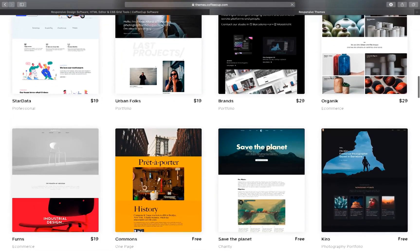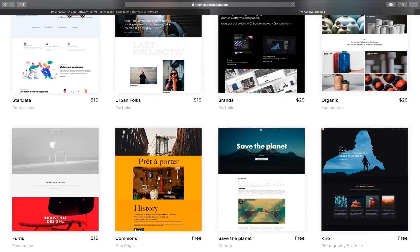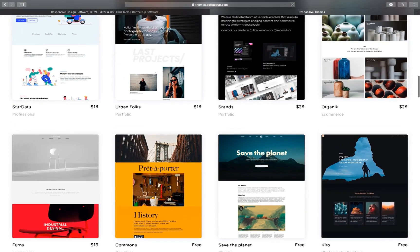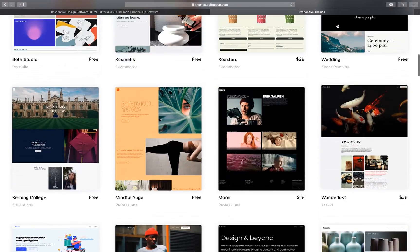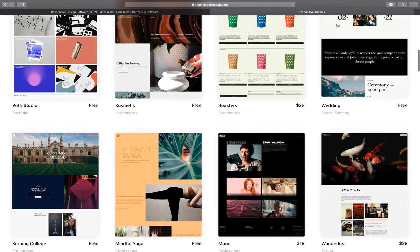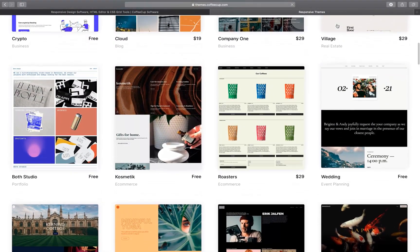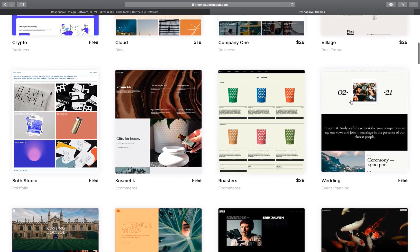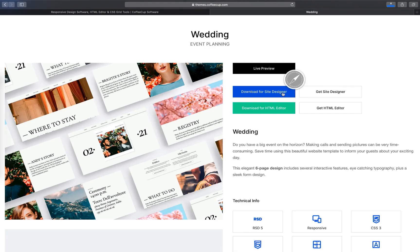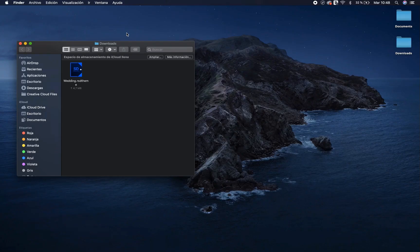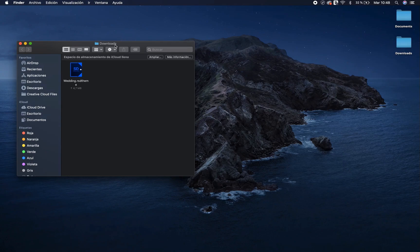Every design is 100% customizable. Browse the library, and when you find something you like, click on the Download for Site Designer button. The .rsd theme project file will download to your computer.